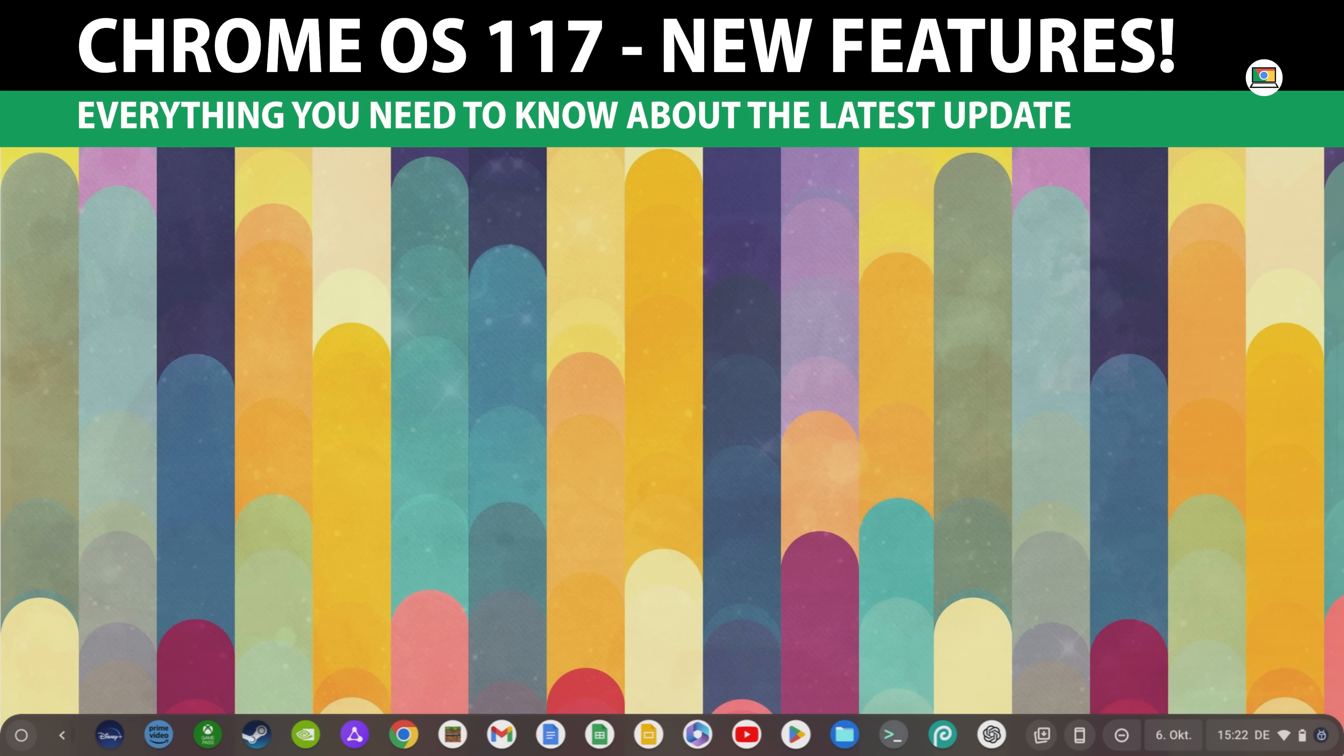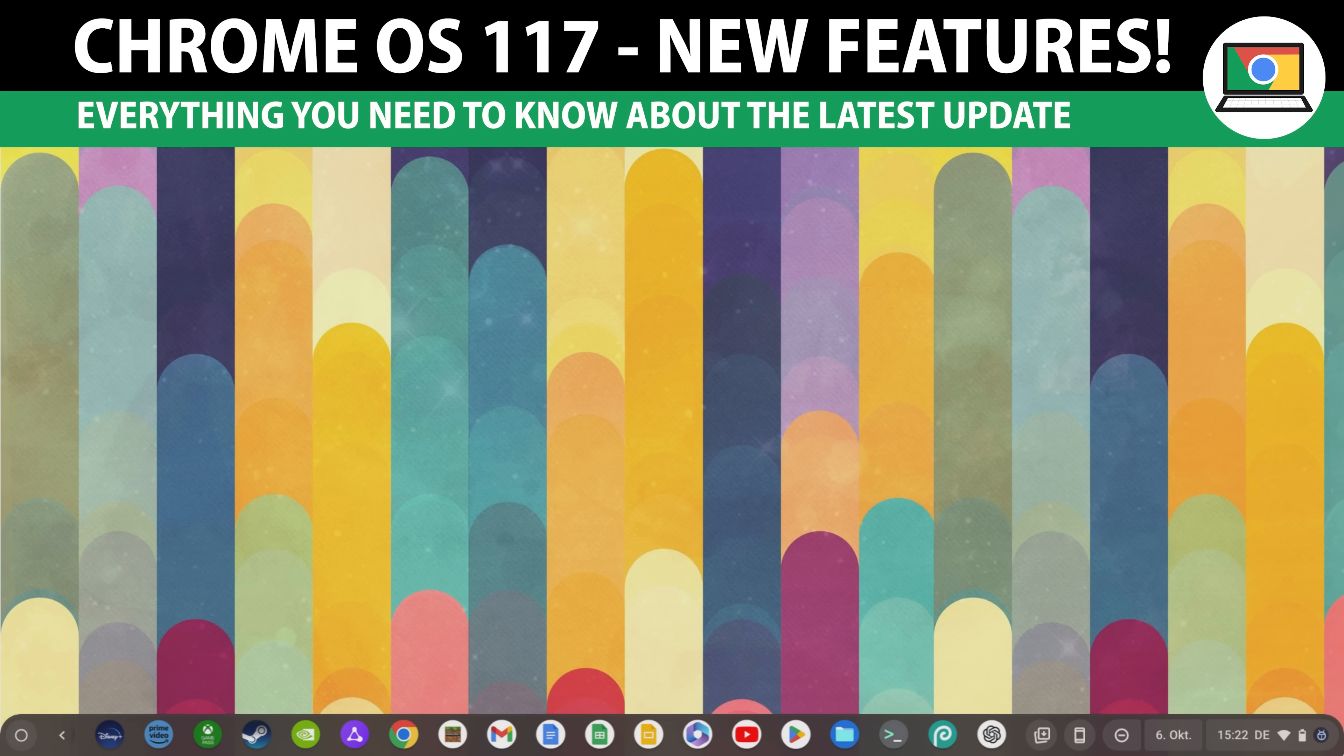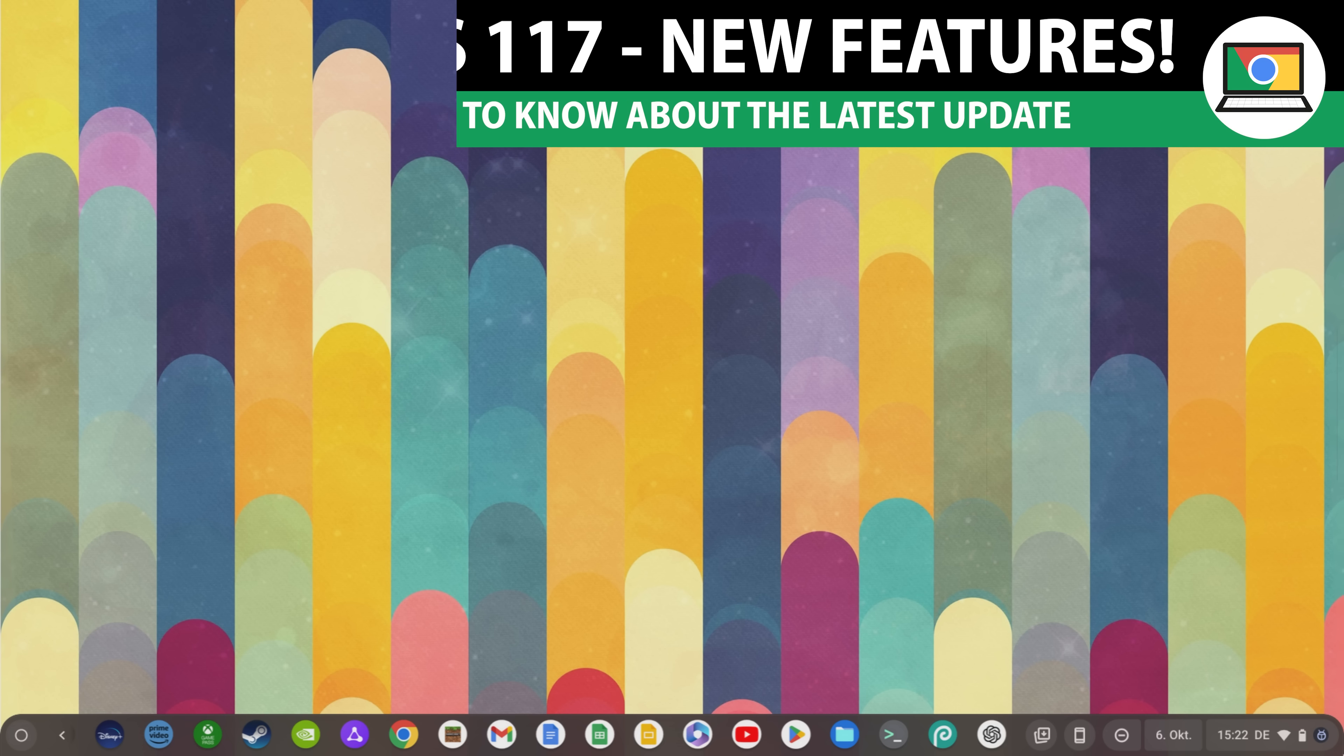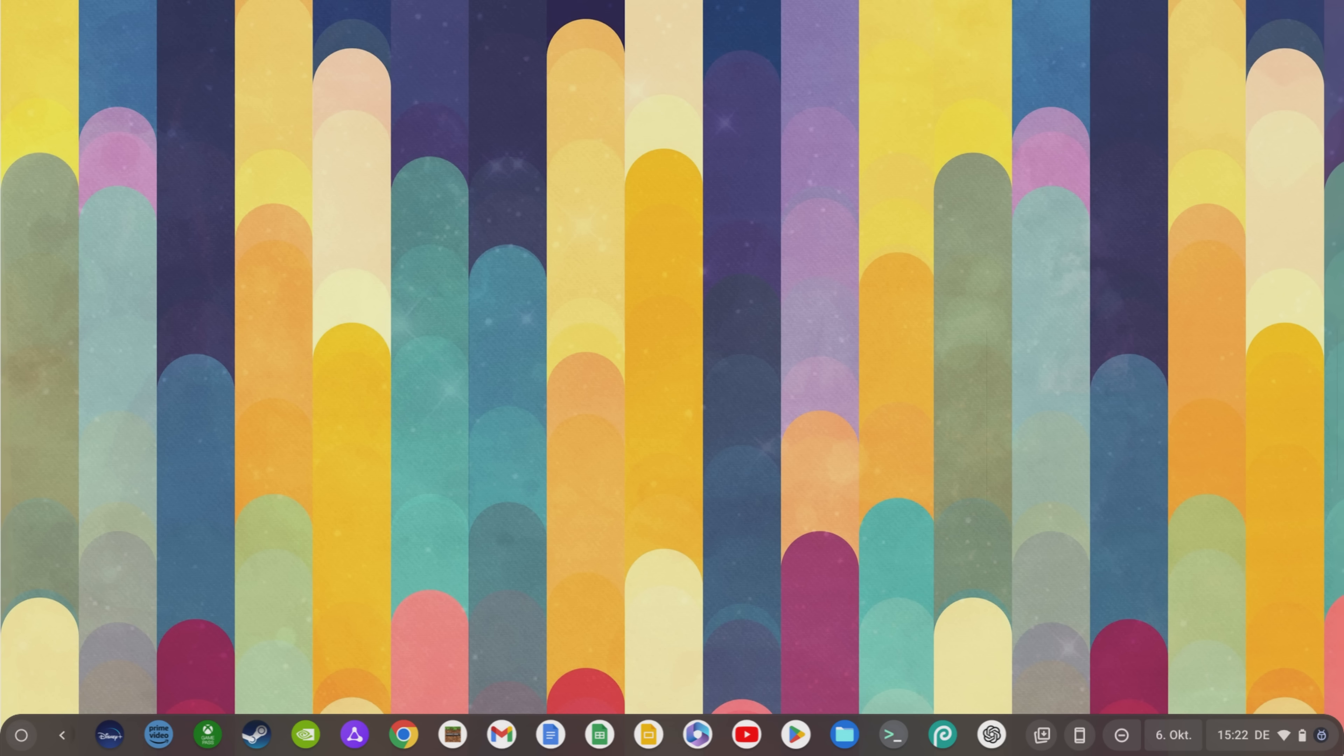Chrome OS 117 is here and as always I'll show you the best new features and what else you need to know about the latest Chrome OS update. So be sure to stay tuned until the end so you don't miss any important Chrome OS 117 info.